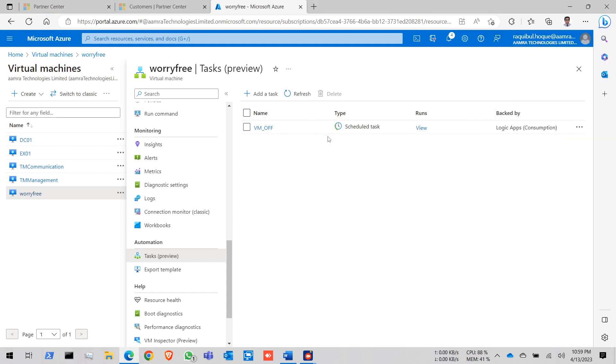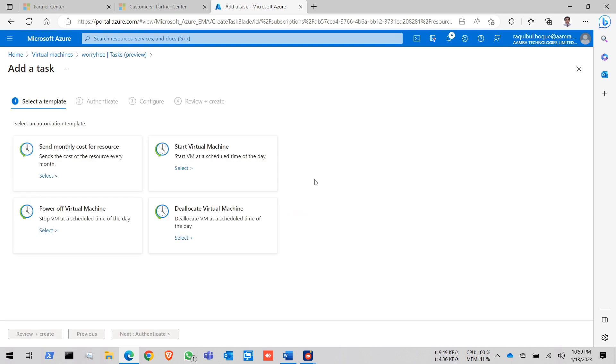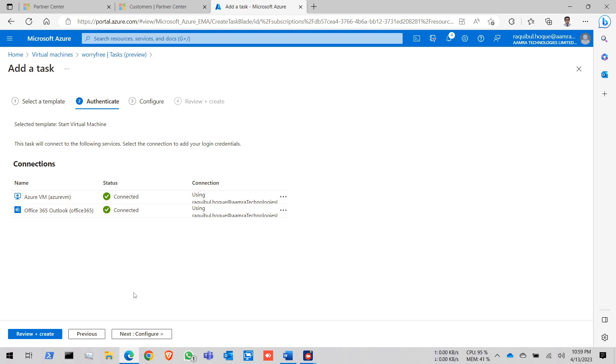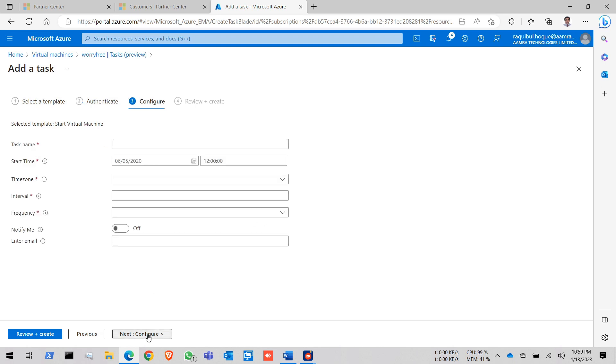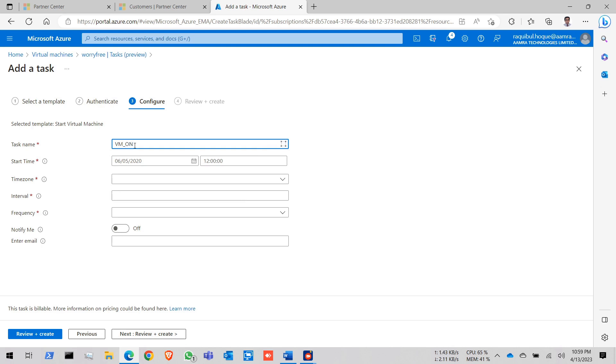Now this is for shutdown. Now I want to auto turn on this VM. I want to start this VM. This will be the same. Click on configure. Click on VM. Give a name. VM on.